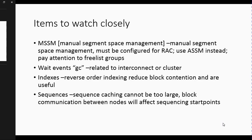You need to watch segment space management closely. It is advised not to have a manual MSSM configuration but instead use an ASSM configuration. With a manual setup, you'd be responsible for parameters like freelist groups and freelists. With automatic configuration, the software handles segment space management automatically, covering the block, extent, segment, and tablespace hierarchy.